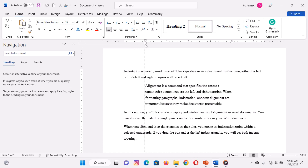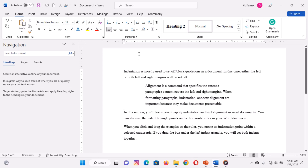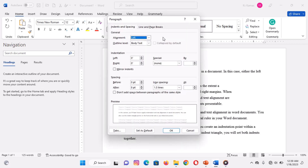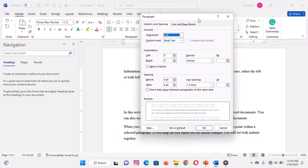Finally, another way to apply indentation is by using the indentation command in the paragraph dialog box. You can use this command to set a precise indentation to your selected paragraphs. To use this command, do the following: on the Home tab, under the paragraph group, select the paragraph dialog box launcher.